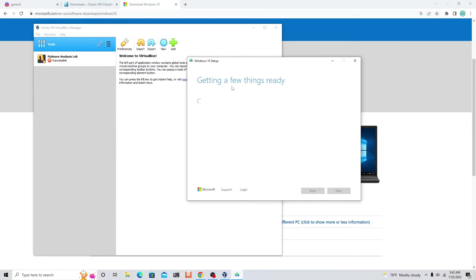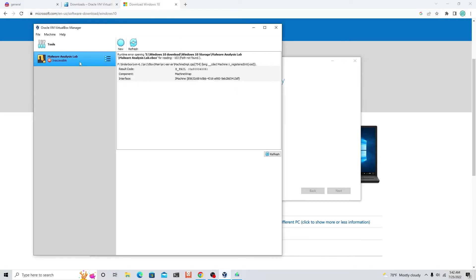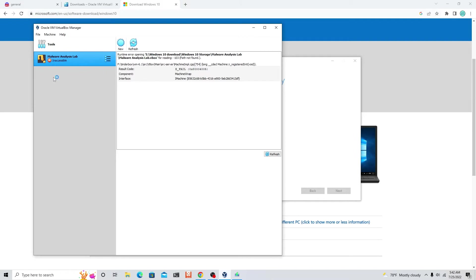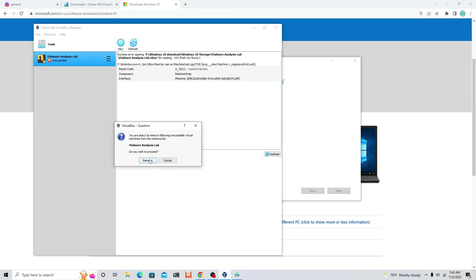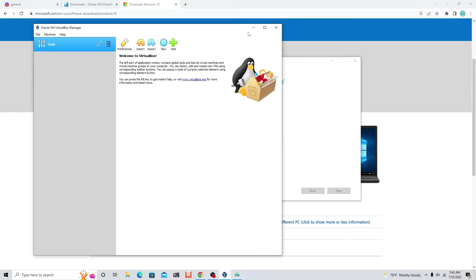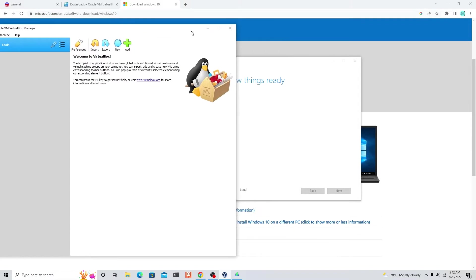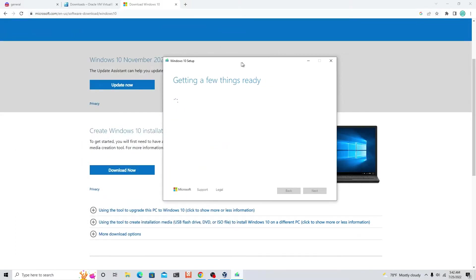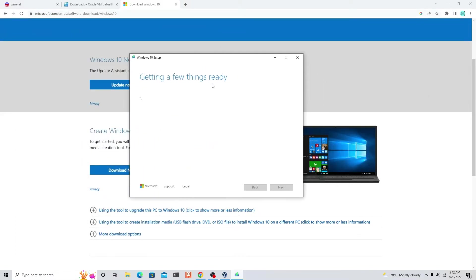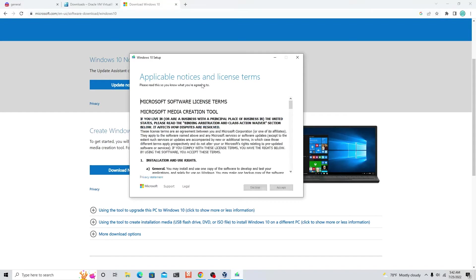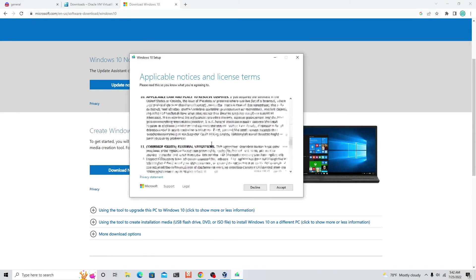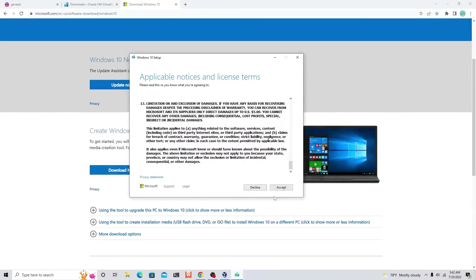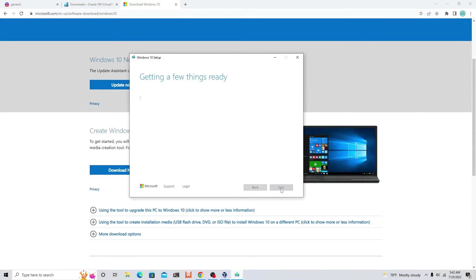I'm going to minimize this part. It's getting a few things ready. Scroll down, nobody reads this stuff anyways, just click accept.